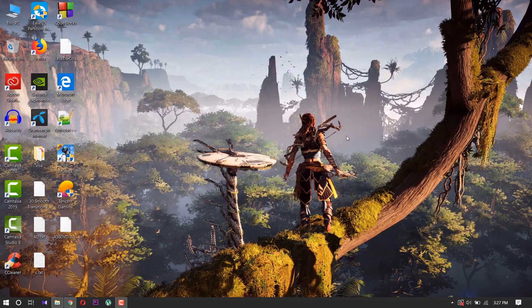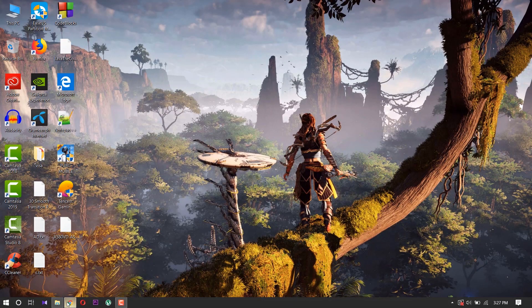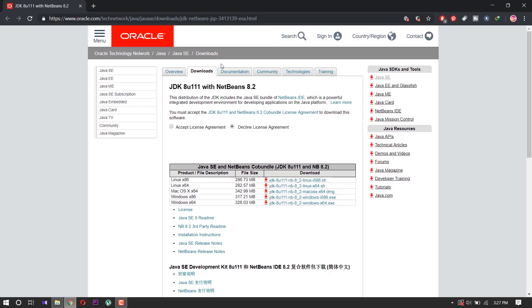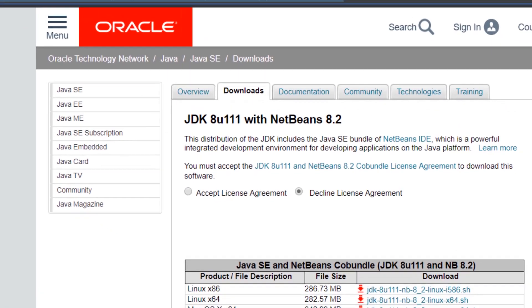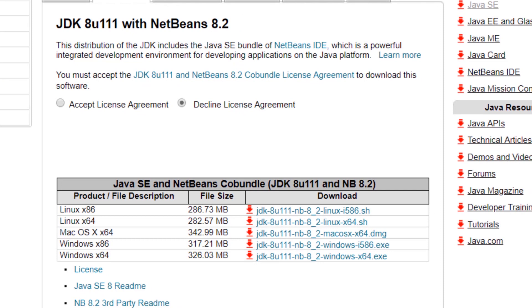So let's start. Don't worry about this link, I will give it in the description below so you can click it. After you click it, just open this page. Here you must accept the Java JDK NetBeans IDE 8.2 license agreement.